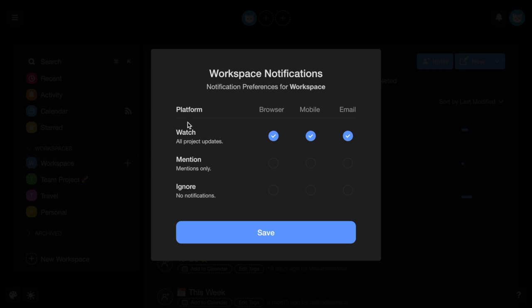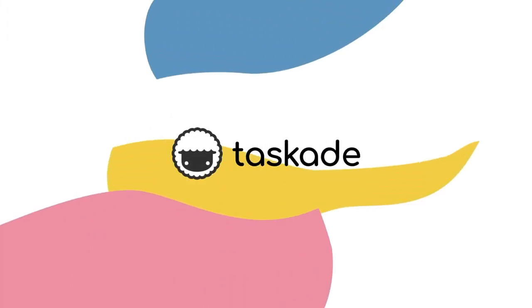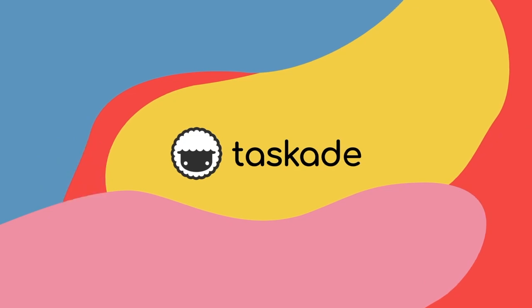Work together faster, smarter, and get work done with Taskade. This wraps up part 3 of our onboarding video tutorial series. In our next video, we'll be covering templates and workflows.